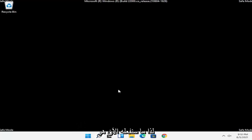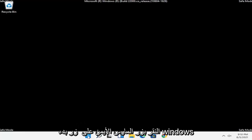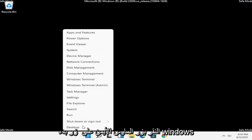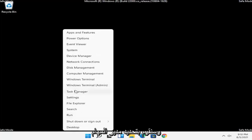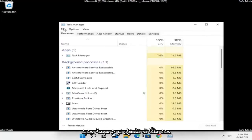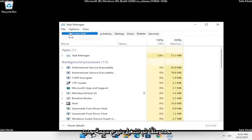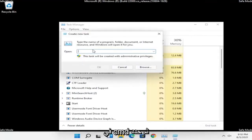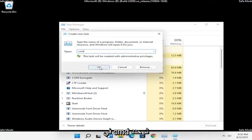Right click on the Windows Start button and select Task Manager. Then select File and then Run New Task. Type in CMD and then select OK.